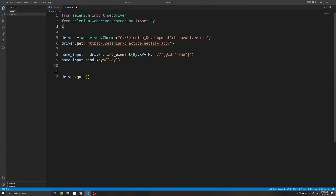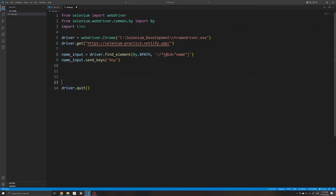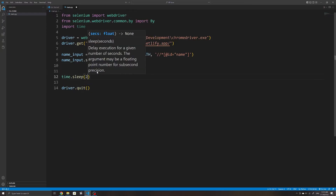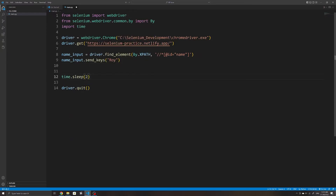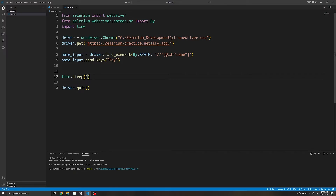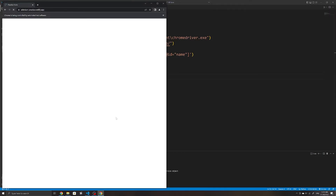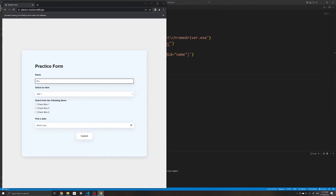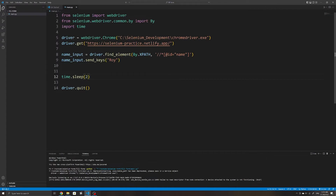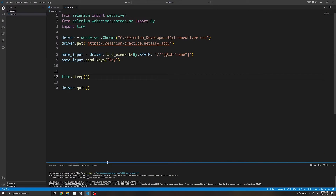I'll also pause script execution for a few seconds by importing the `time` module so that we have time to see what has happened in our browser — but this isn't something you need to do. If we run our script now, we can see that Selenium automatically fills in whatever we've entered as an argument to `send_keys` within the input field.